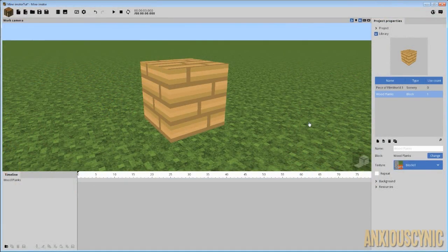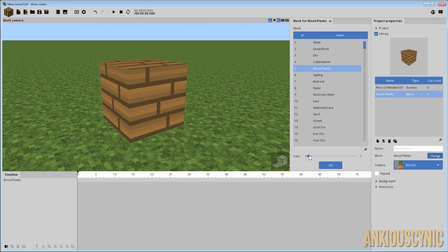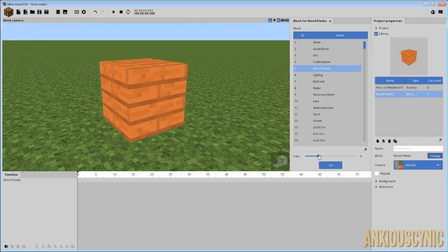All right, so back in Minamater here, if I go to change the type of block we have, I could change the data because we have wood plank selected. And as I scroll through, you'll see that we have all of the forms that we imported in Photoshop here.